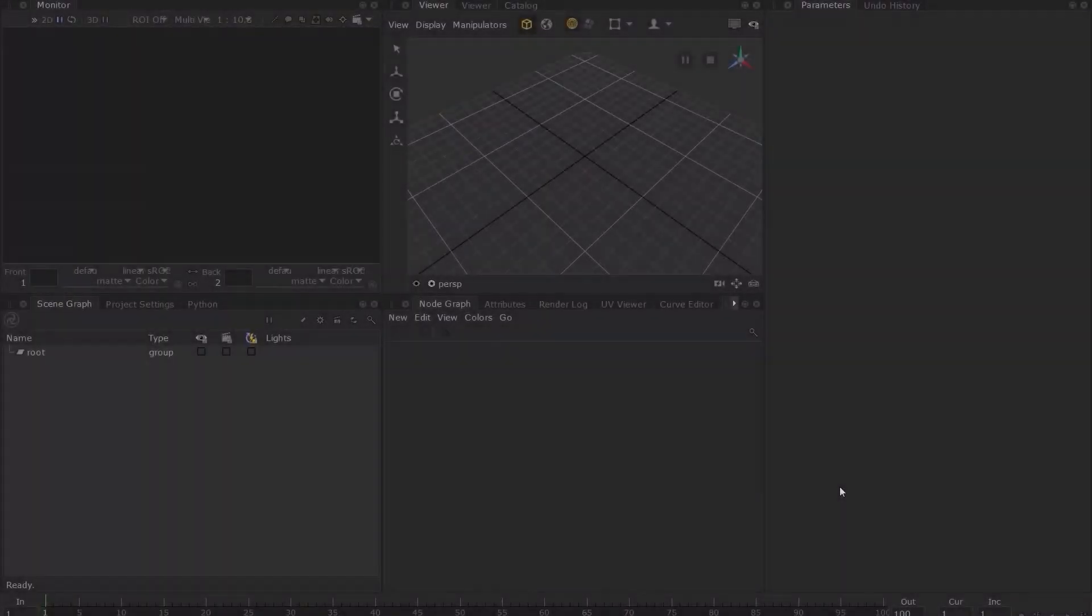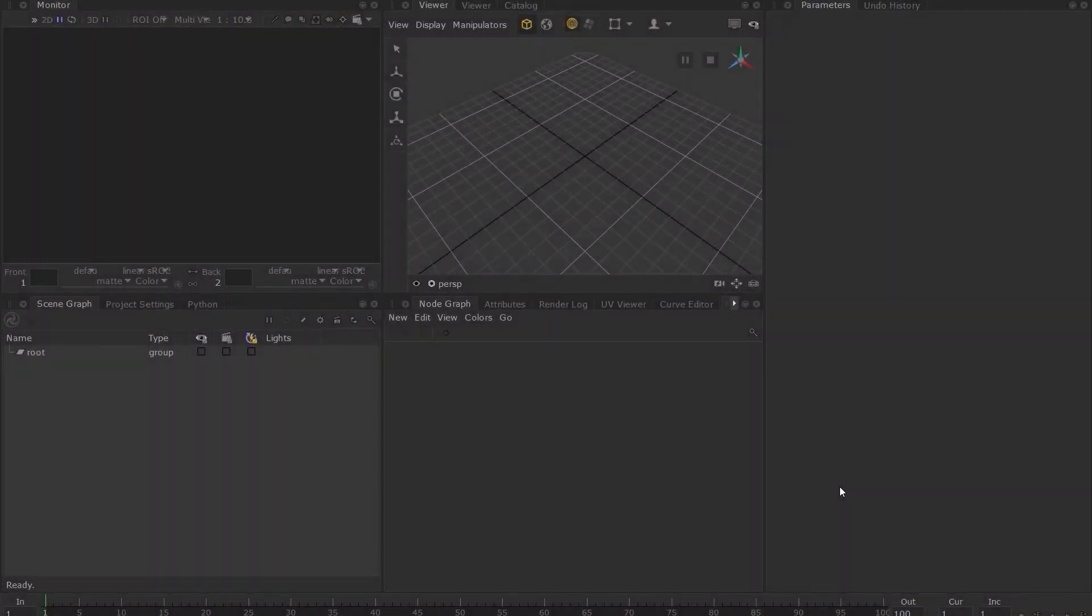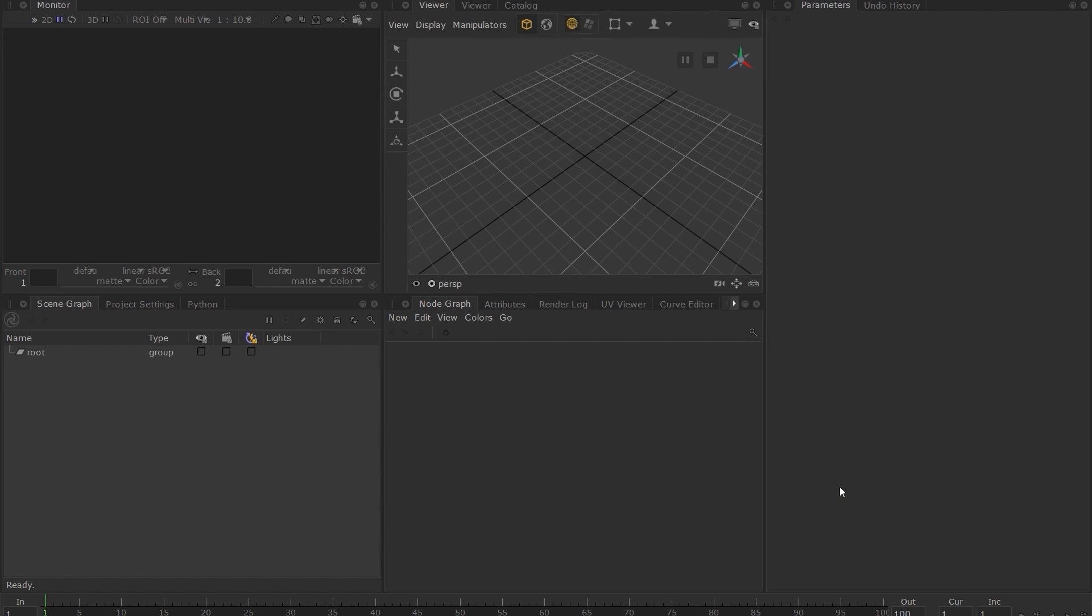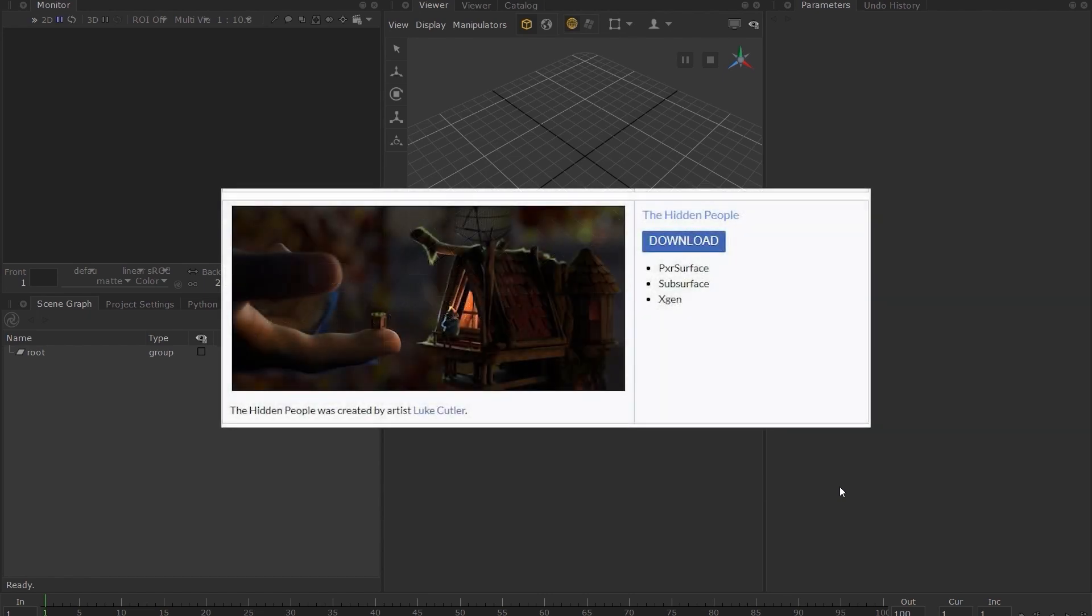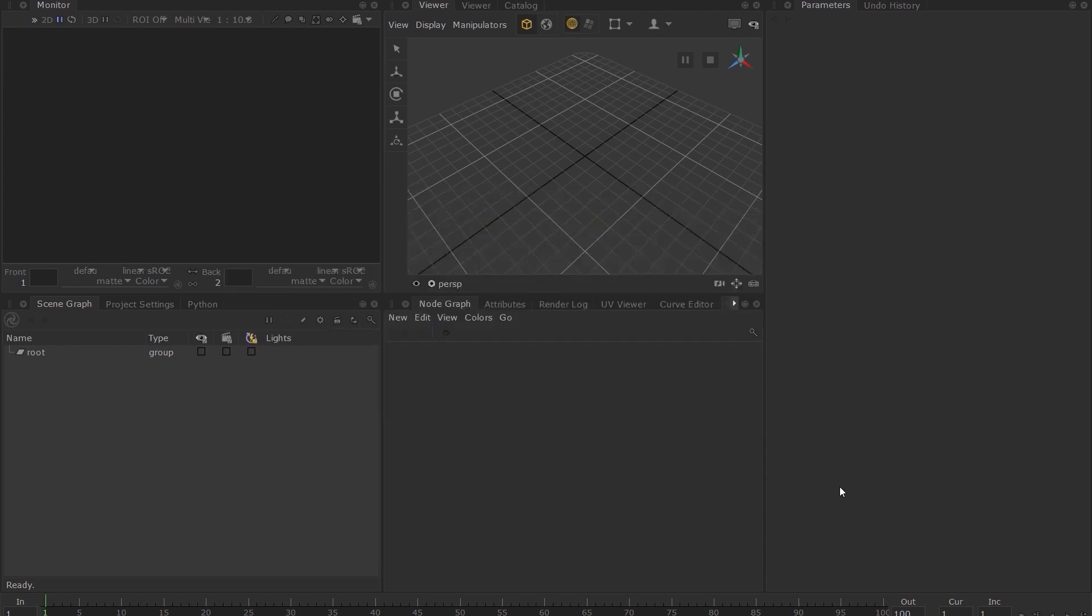Let's get started by importing the assets we'll be using for our project. The assets for this course were made by Luke Cutler and you can download them for free from the Renderman for Katana examples page. I recommend you download the repackaged version included with this course, as all the Katana recipes have been configured to work with the repackaged asset.